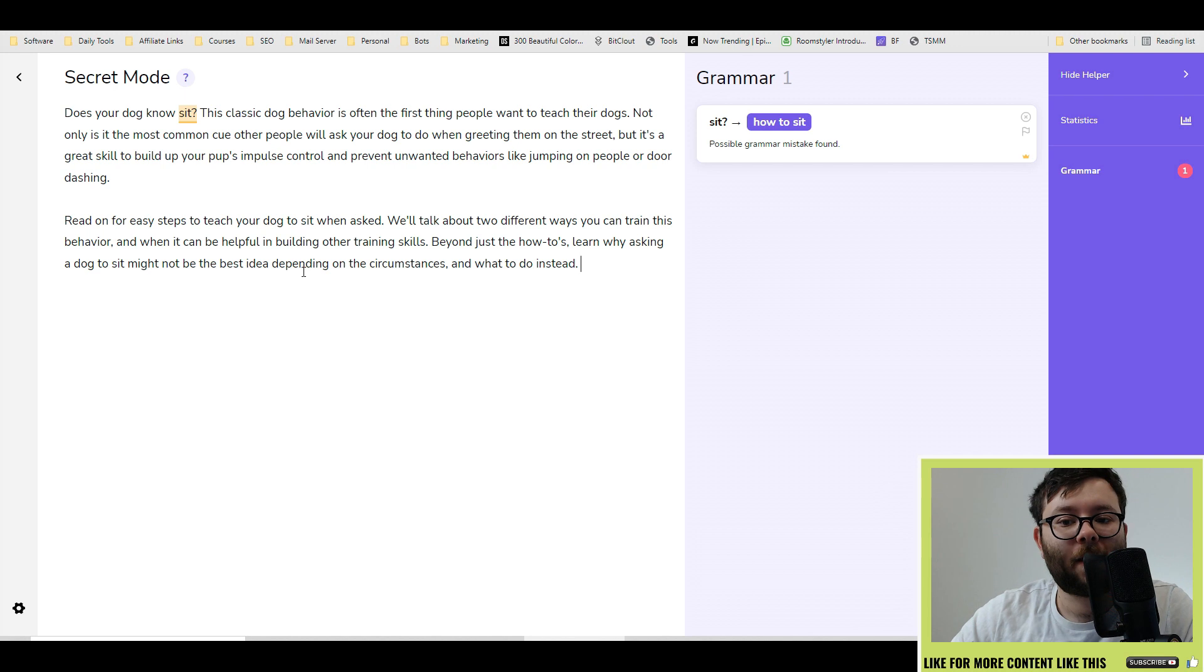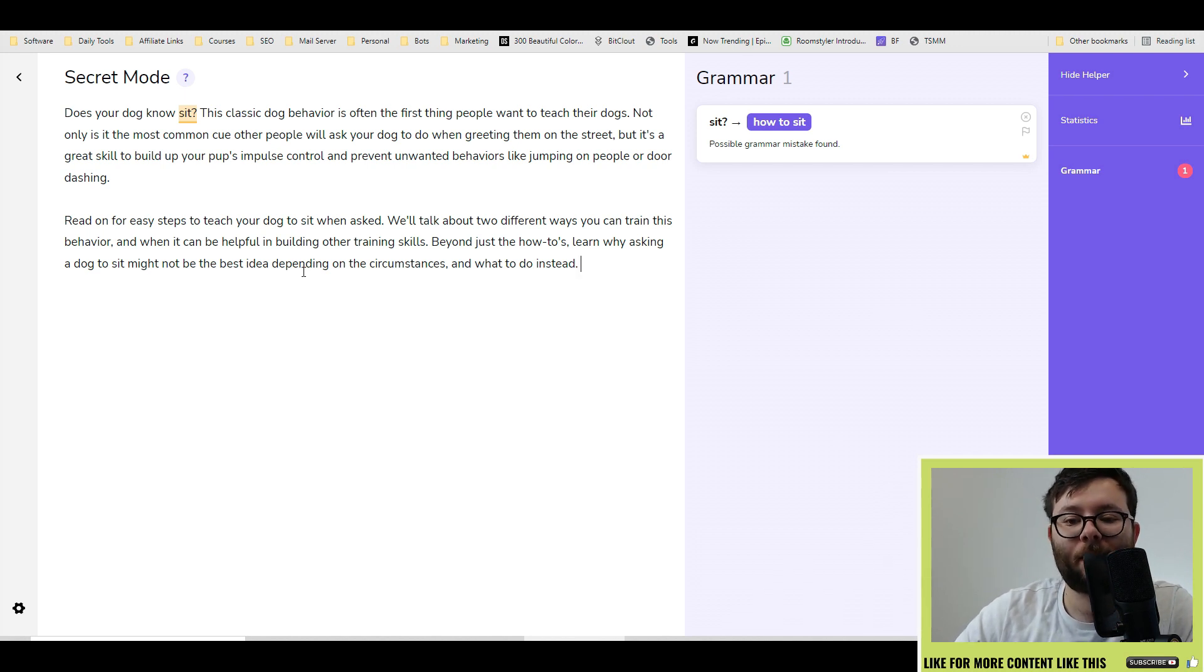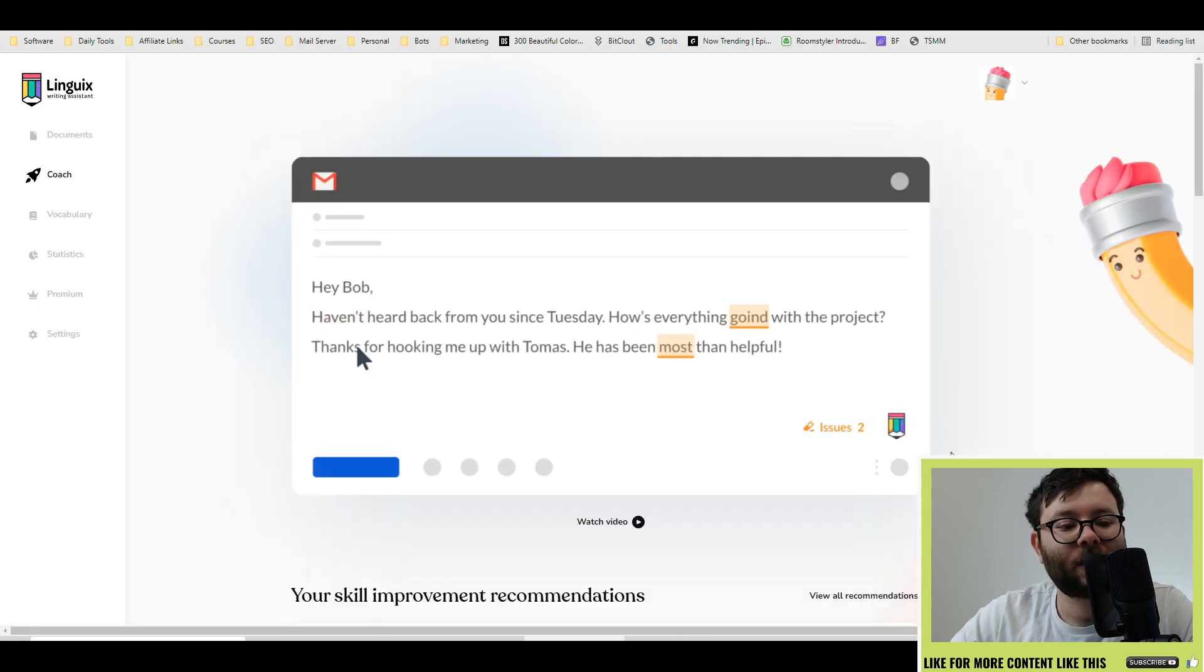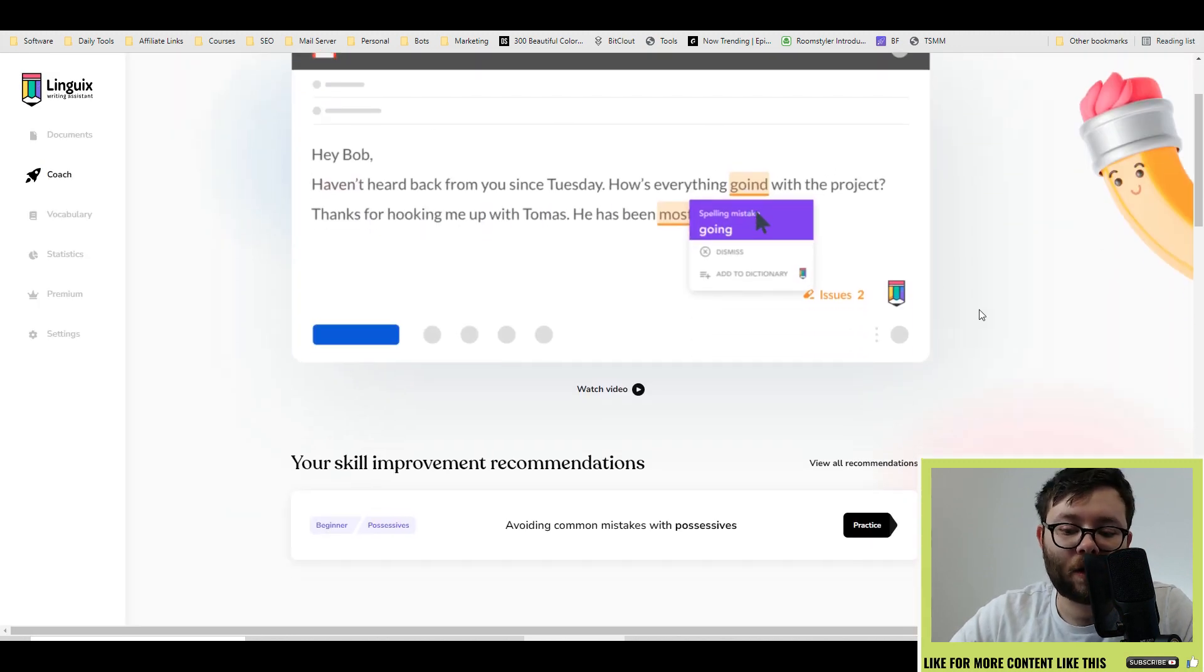I think that's a really nice touch. You don't really want the platforms that you're writing on to know what it is you're writing, just in case they might be a little bit sinister-like. The writing coach is one of the latest features Linguix has offered.